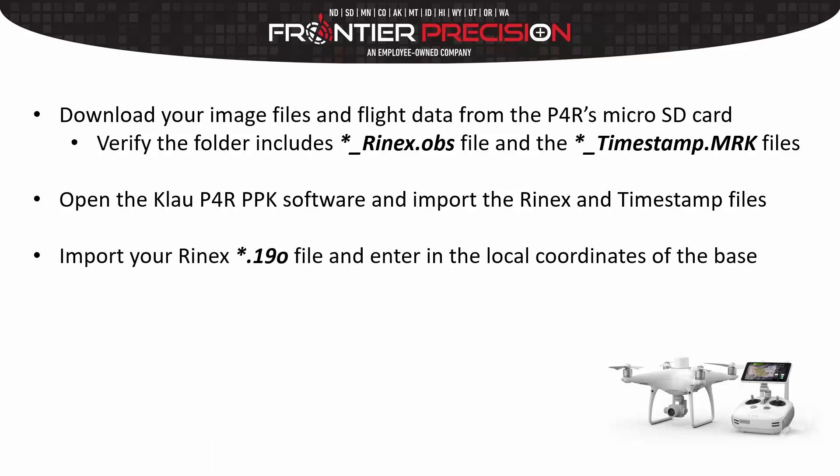This could either be the base station that comes from DJI or it could be your own base station such as a Trimble R10 or any other base station that you can get a Rinex file from.